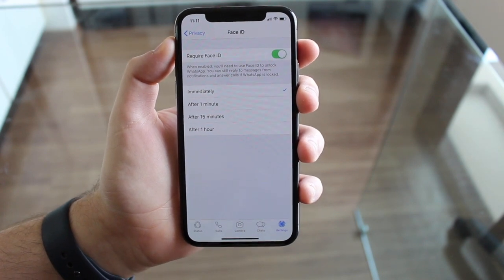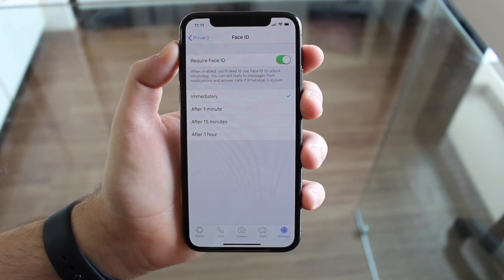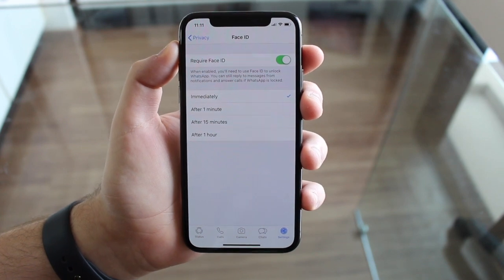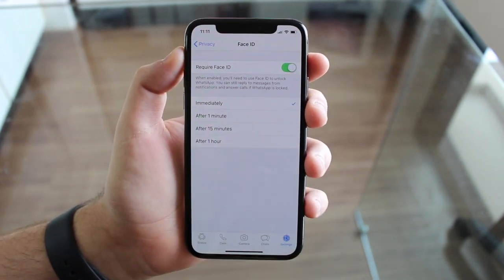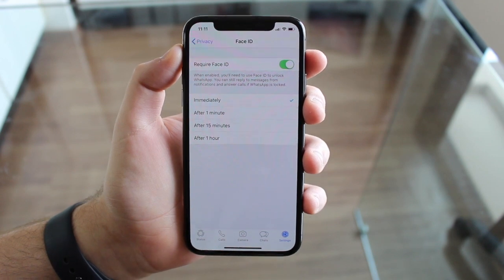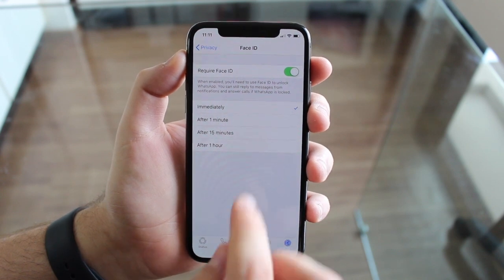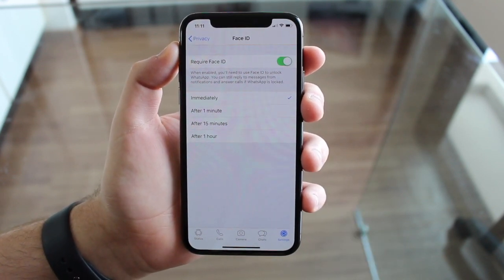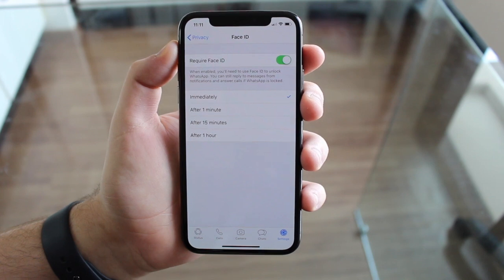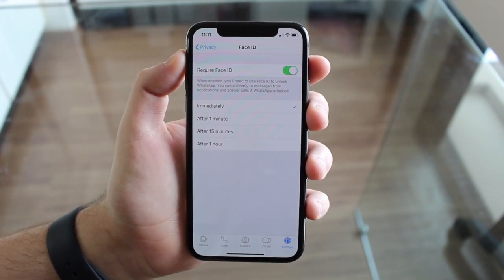One thing that is very important and pretty interesting is that you cannot have an alternative way to unlock your WhatsApp. When this feature is on, you cannot use a passcode — you cannot create a numeric passcode or anything like that. When this is on, you can only unlock WhatsApp with your face or your fingerprint, which is very, very secure.